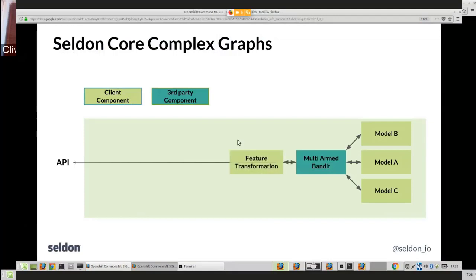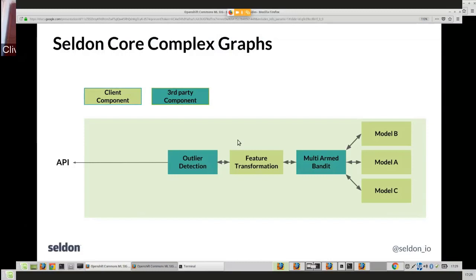You might also want to separate out runtime components — for example, a separate feature transformation in a separate Docker container. You can add that into the graph to handle feature transformation as a separate component. Then you might add other components like outlier detection or concept drift, to get understanding of what's happening at runtime with your ML deployments as requests come through. We have an open-source outlier detection module that builds up a distribution of what it's seeing and adds metadata to responses if a request appears to be an outlier.